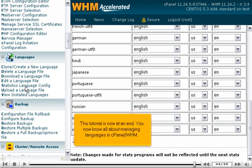This tutorial is now at an end. You now know all about managing languages in cPanel WHM.